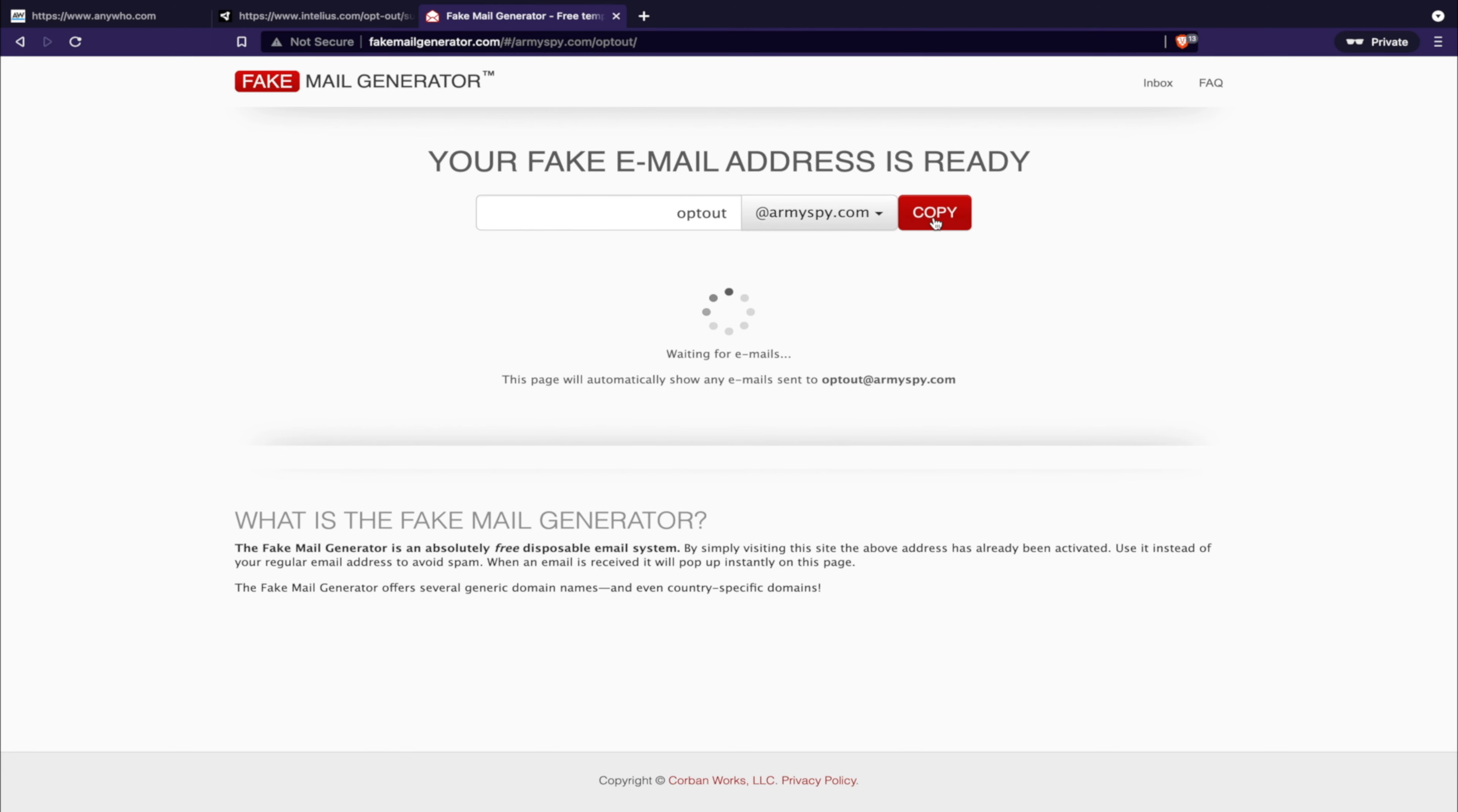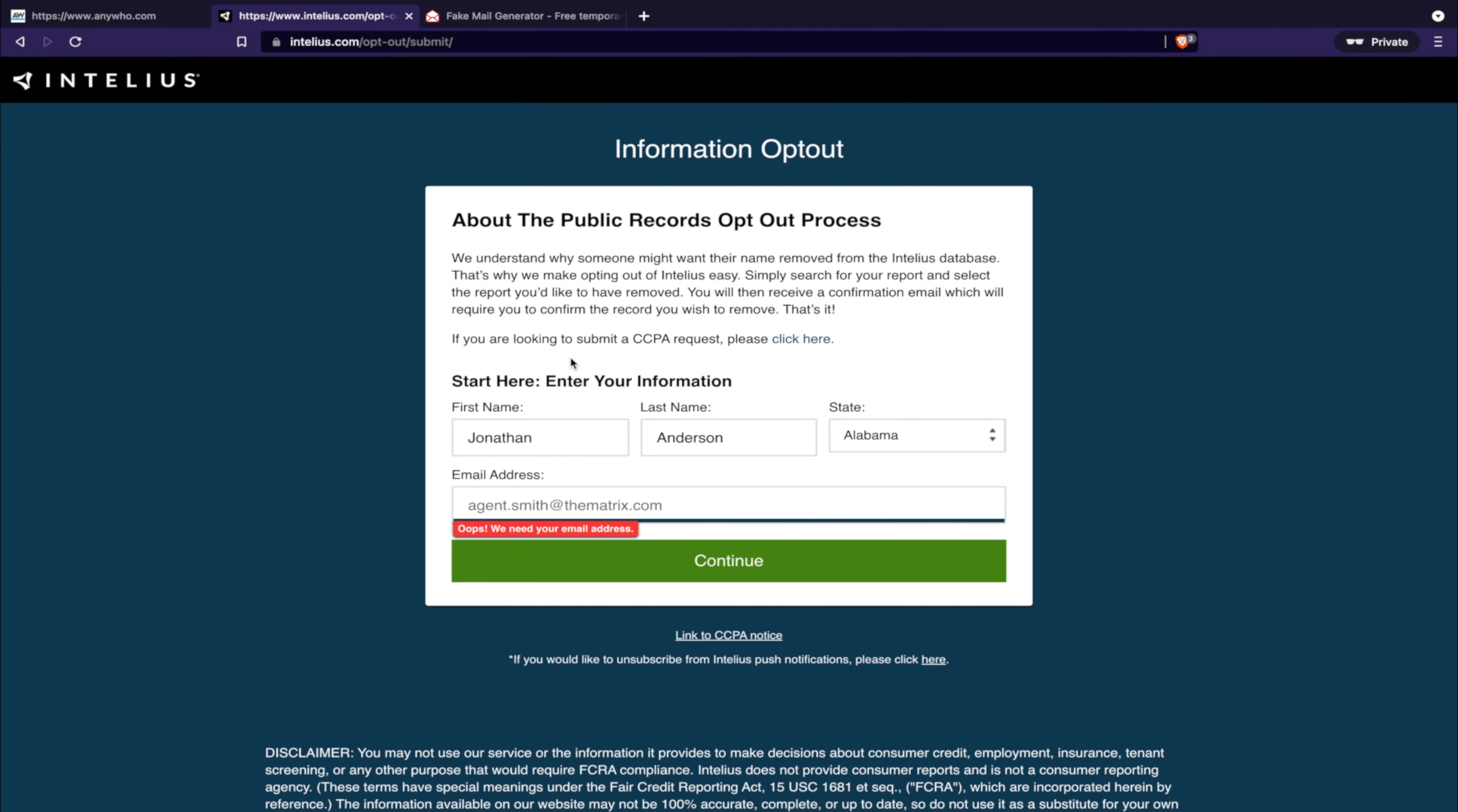That's what I usually do. I have my opt-out at army spy, so I copy that and then paste it in there, receive the verification email and that's it. Or what you should do, since you have a lot of these you're going to be following...